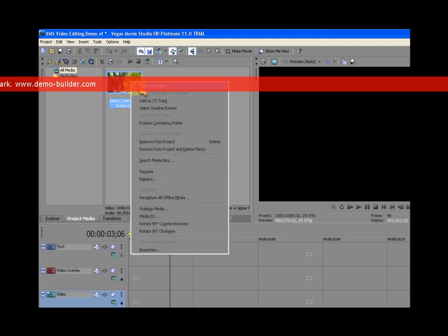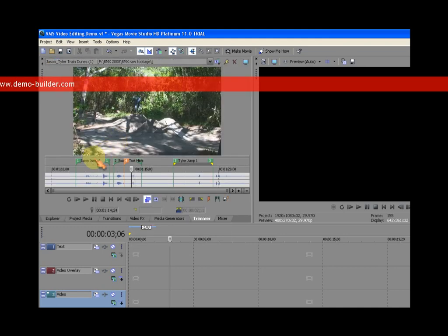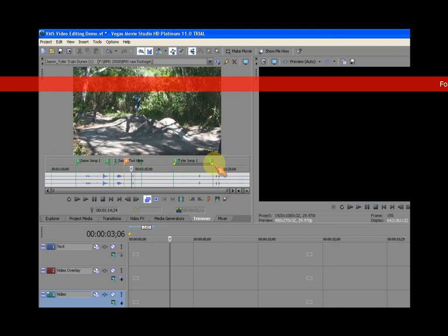It saved them all. So no matter what project I use this video in, it's going to have my regions and markers, which is kind of nice.